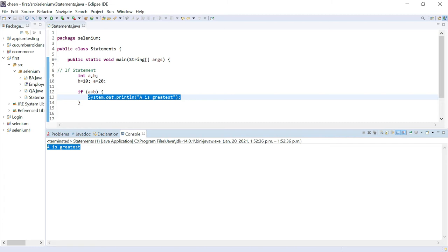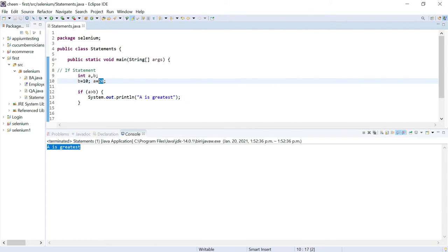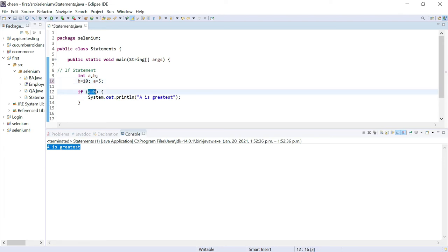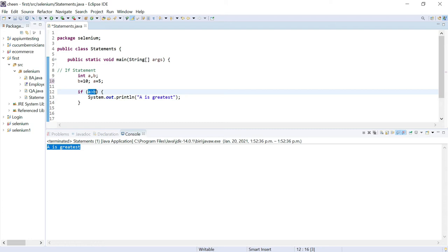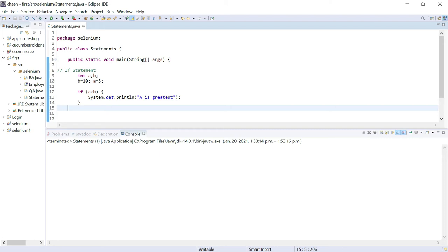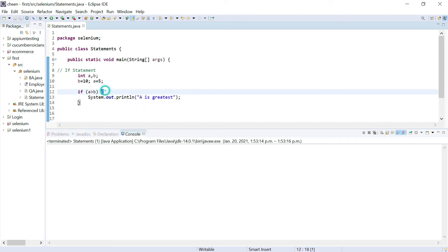But let's say the condition is not true. I'll change the value of a to 5. Now let's execute it. You can clearly see that condition is false — a is not greater than b; in fact a is less than b. So nothing is displayed. It came out of the curly braces and displayed nothing. In simple words, the if statement executes the block of code only if the condition is true.